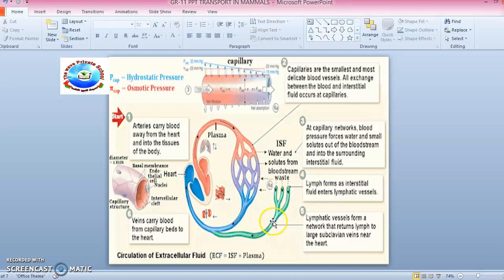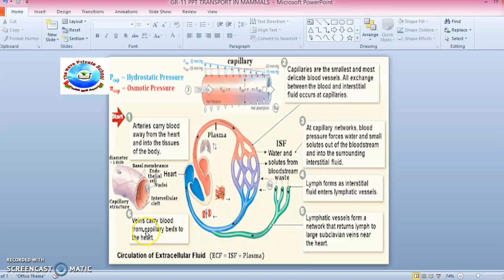Fifth, lymphatic vessels form a network that returns lymph to the large subclavian veins near the heart — from the lymph capillary it passes to the venule and finally reaches the heart. Sixth, veins carry blood from capillary beds back to the heart. Go through these points to understand the system clearly. Thank you — see you in the next class.